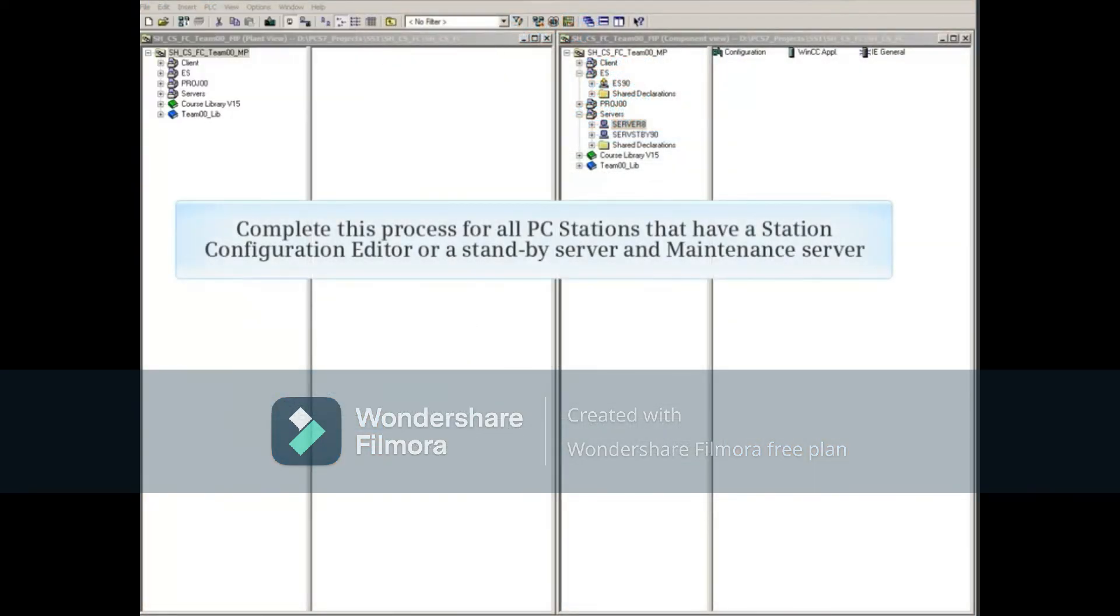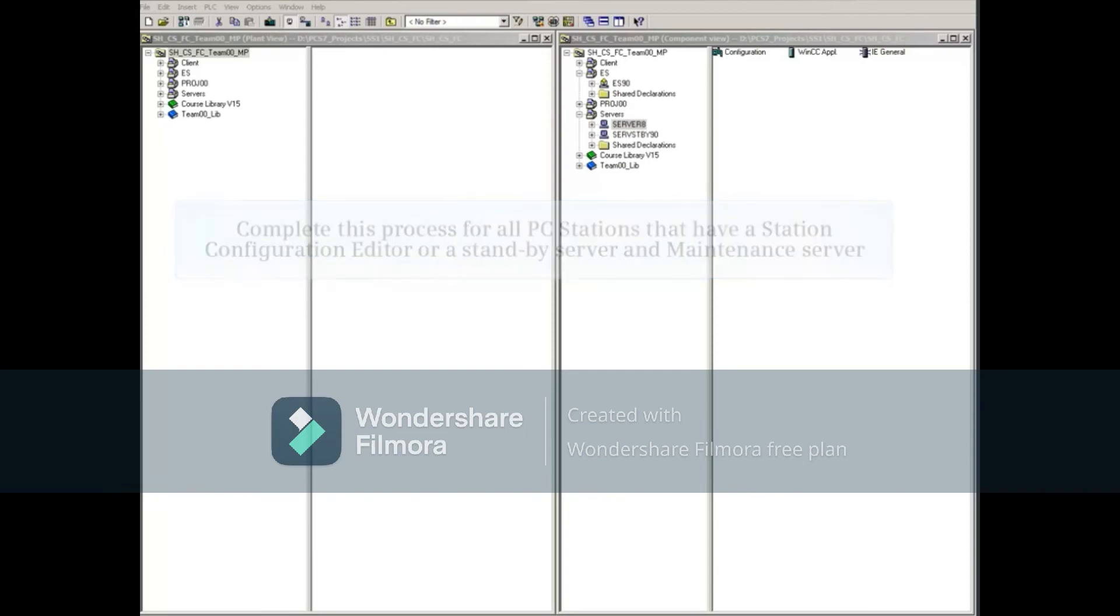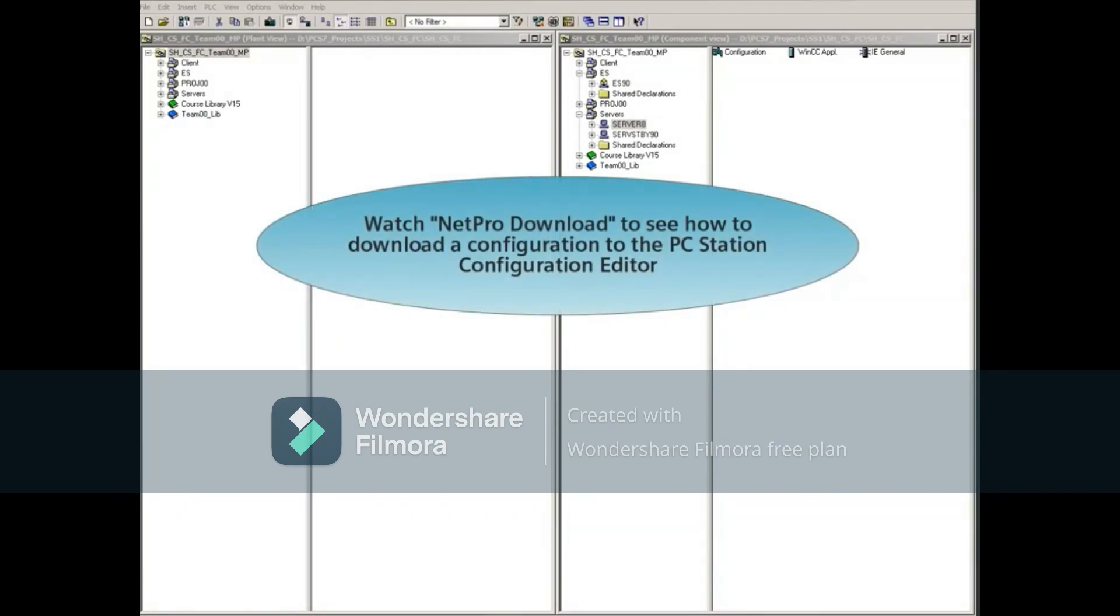This is to be done for all PC stations that have a Station Configuration Editor, such as a Standby Server and Maintenance Server. Don't forget to watch the NetPro download video to see how to download a configuration to these PC Station Configuration Editors.